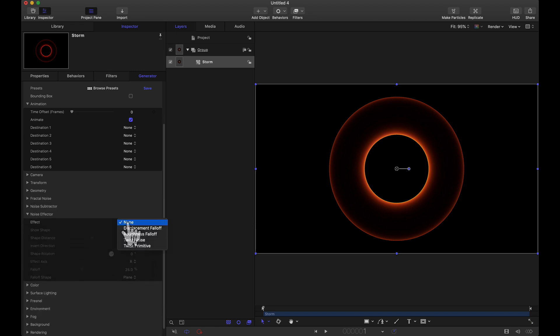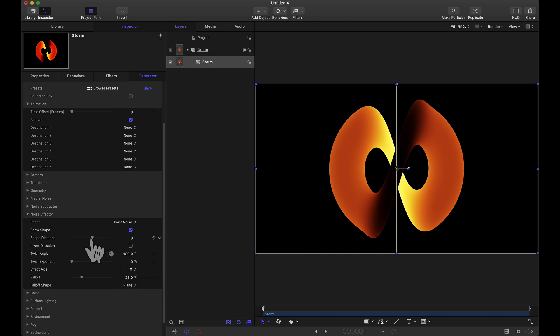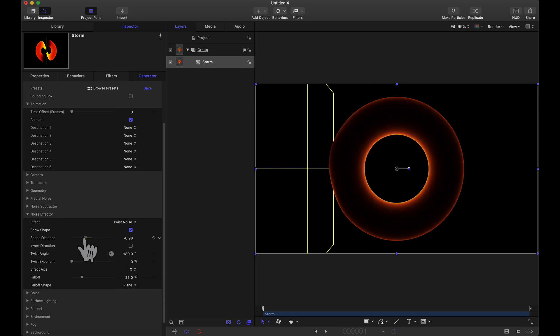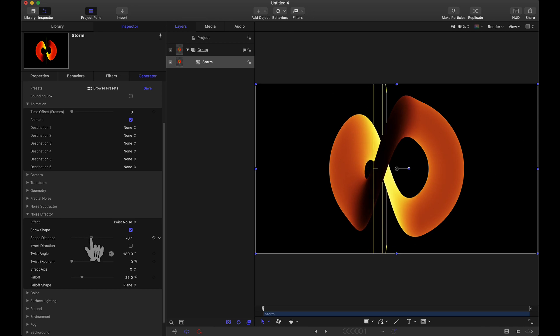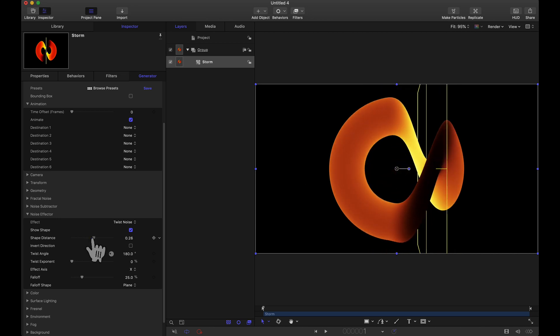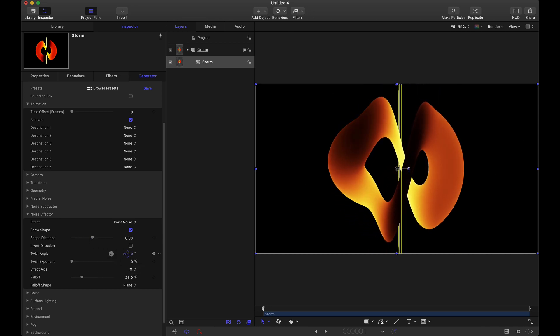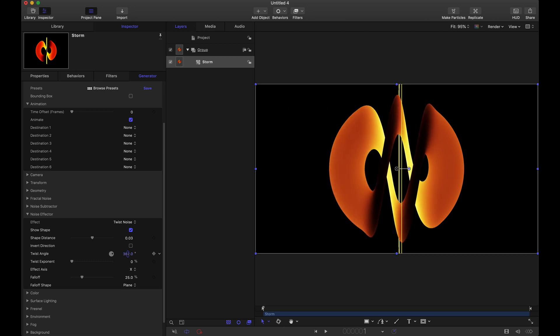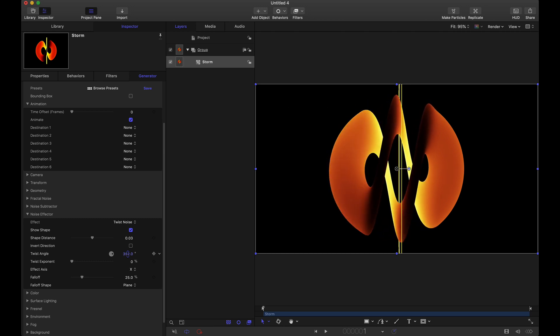Closing that up for the effect in the noise effector let's go back to twist noise and we have two options again a plane or that sphere inside or outside. With the plane selected if we adjust this distance we can see that we are twisting this torus and you can adjust those degrees. Twist angle. You can animate this as well.